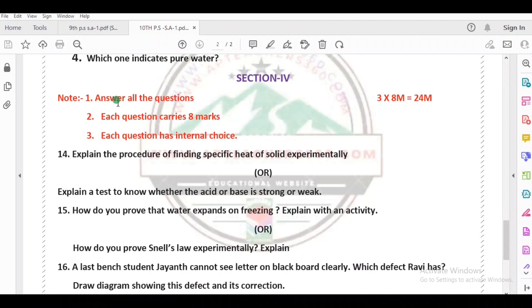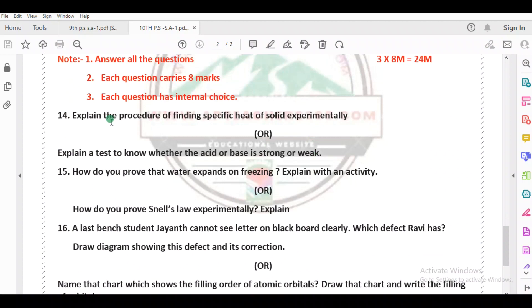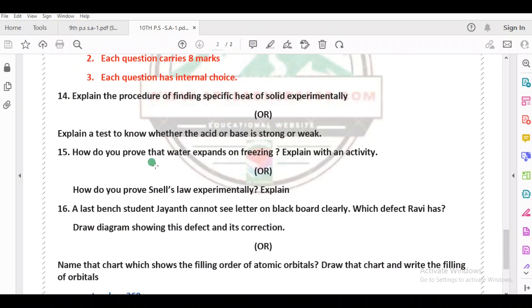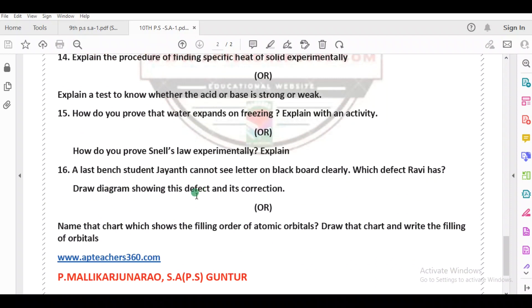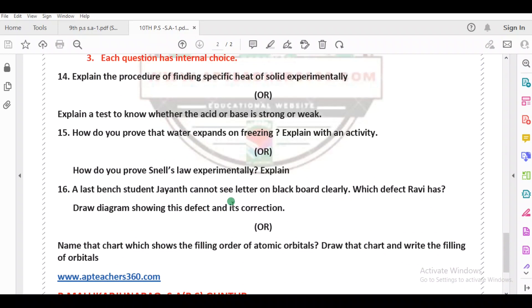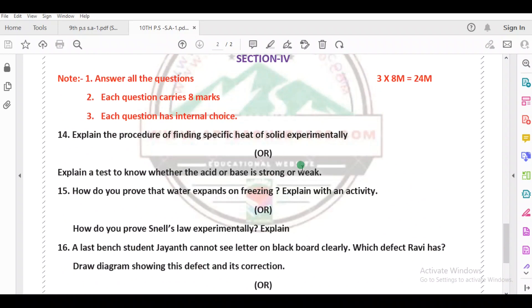Section 4 — answer all questions. Each question carries 8 marks, and each question has internal choice. So from 6 questions total, you answer any 3. Questions 14, 15, and 16 each have internal choice — either this one or that one. So 3 eights are 24 marks.